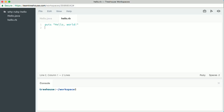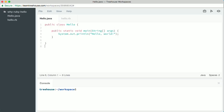It might seem strange to start a video about Ruby with a Java program, but I want to show you the way programs are written in other popular languages, then show you the Ruby way so you can compare. A common way of introducing students to a new language is to write a program that displays Hello World on the screen, and that's just what this Java program does.